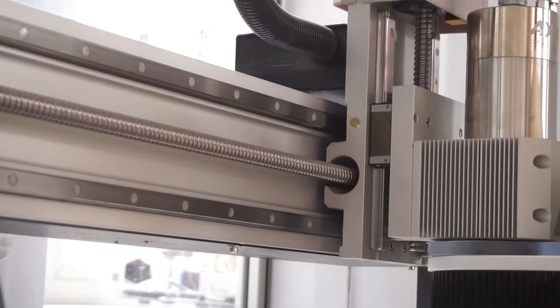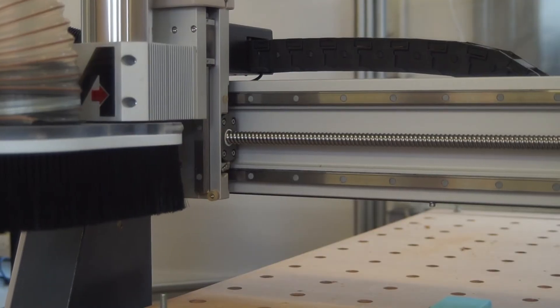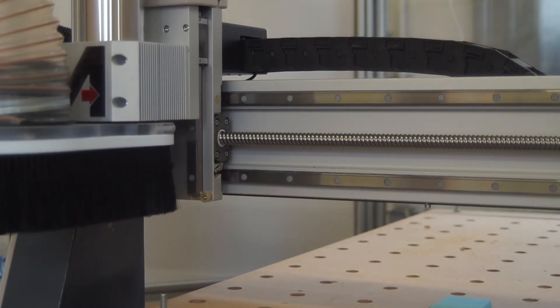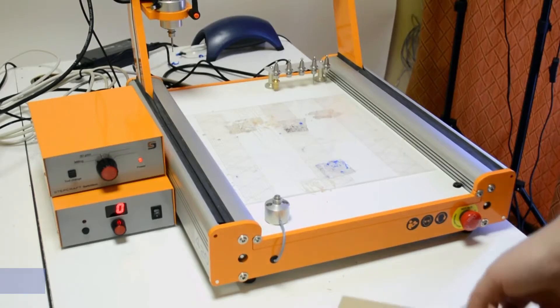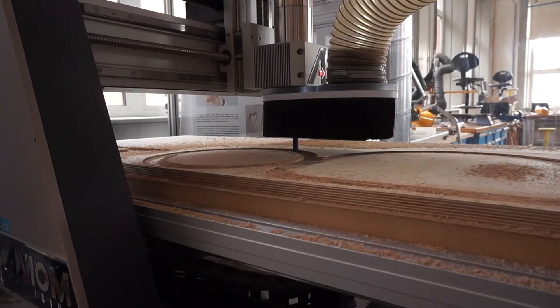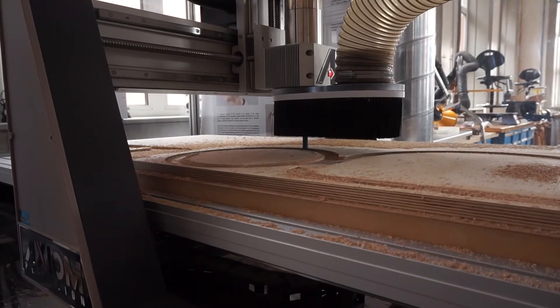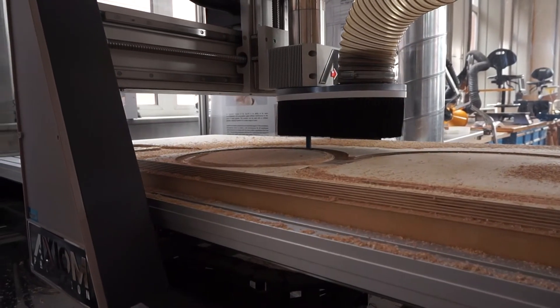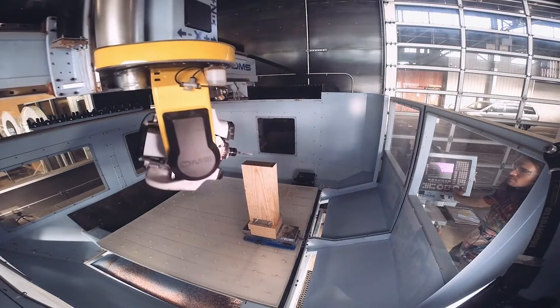There are many different types of CNC router available to the craft practitioner, from open source full sheet designs to small desktop models. You may utilize a light industrial 3-axis unit right up to heavy industrial 5-axis machines.